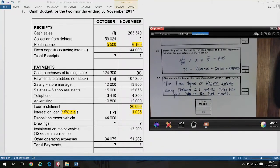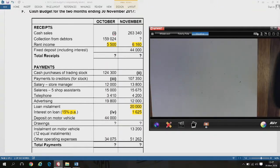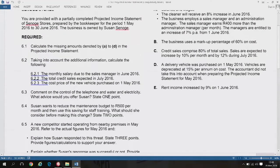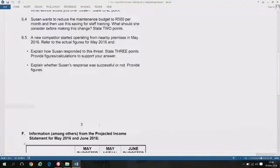That concludes the cash budget questions. Now we move to the projected income statement. You are provided with a partially completed projected income statement of Syno Gestors, prepared by the bookkeeper for the period May and June. The cash budget is about money — receipts minus payments giving a cash surplus or deficit. The projected income statement uses the income statement format: sales minus cost of sales equals gross profit, with operating income and expenses below.